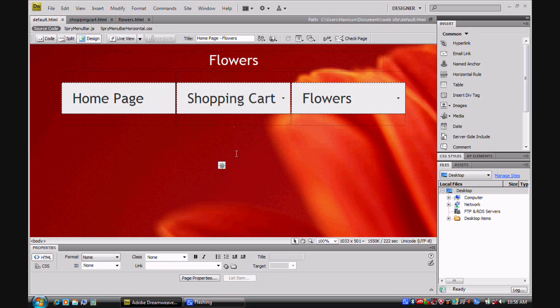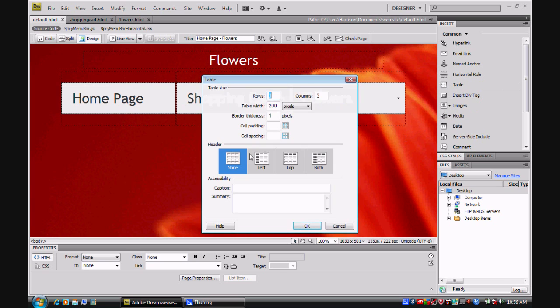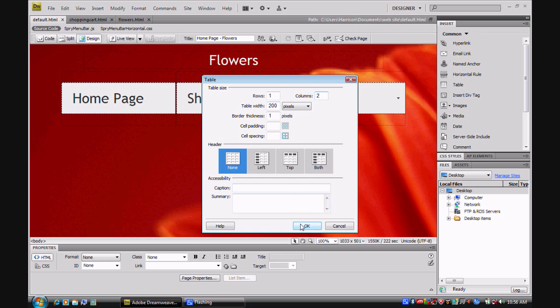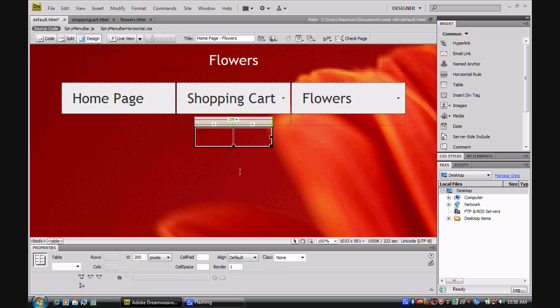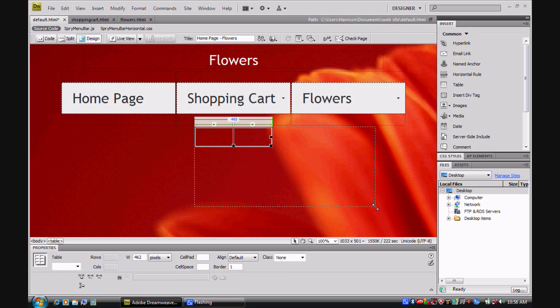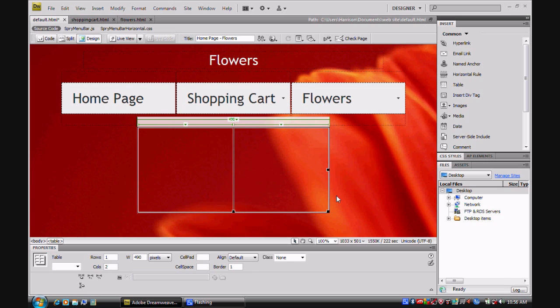Now the first thing that you need to do is insert a table. So I'm going to insert a table with one row and two columns. I'm going to keep the table width at 200 pixels and click OK. The table should insert and I'm going to drag it out and align it to the center.